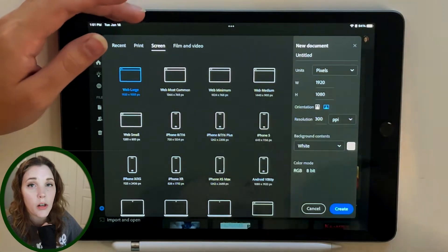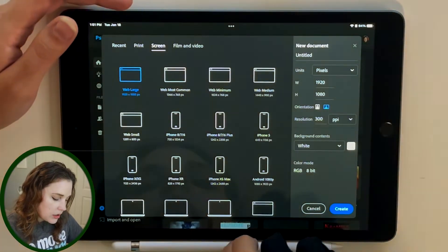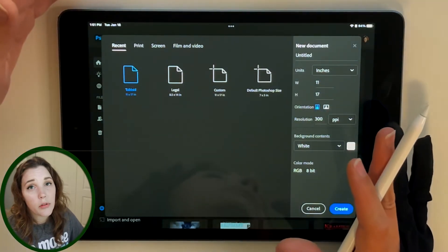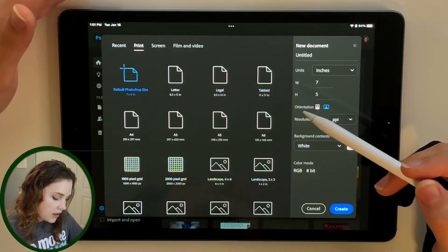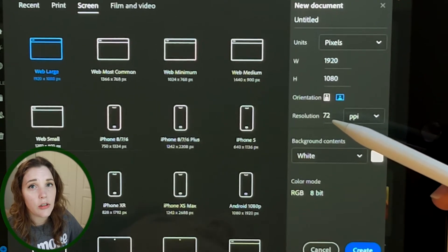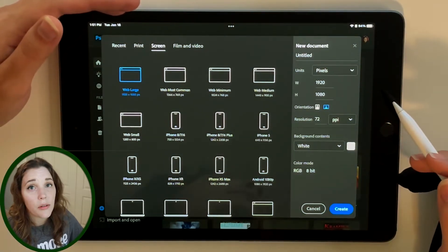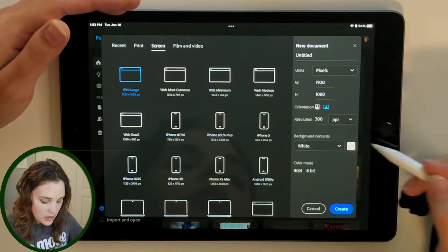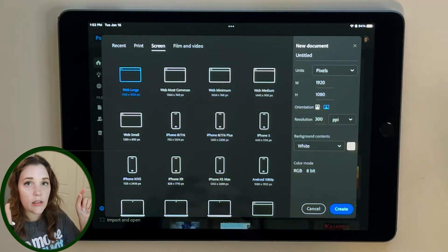One of the important parts of designing anything is choosing your artboard. I'm on the create new screen here. When you open this up you're defaulted to the recent section, but there are also presets for print and screen. I'm going to choose screen because we're creating a web page. The resolution defaults to 72 DPI — do not move ahead with 72 DPI, it's going to be very pixelated. You want 300. I'm choosing web large so it fills the entire screen with no side margins.